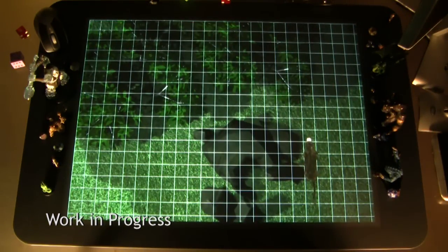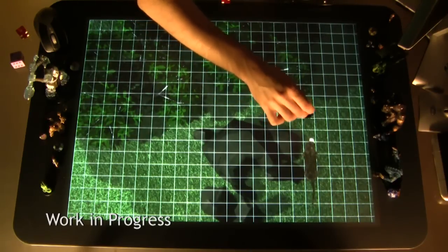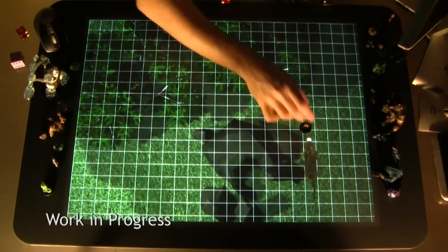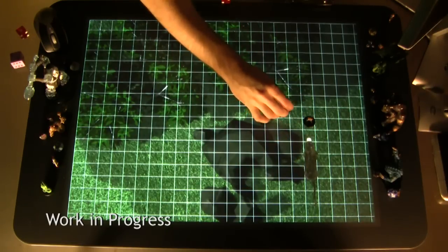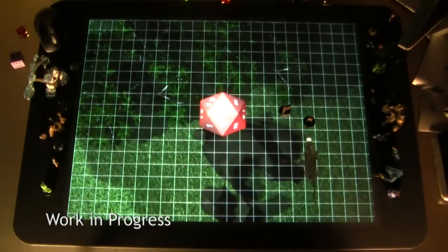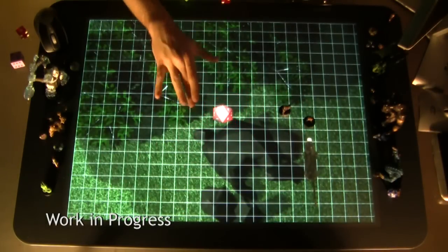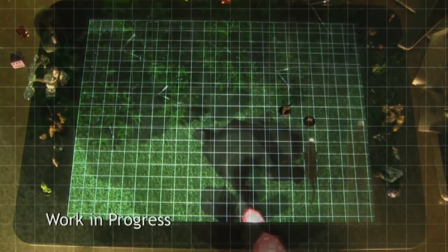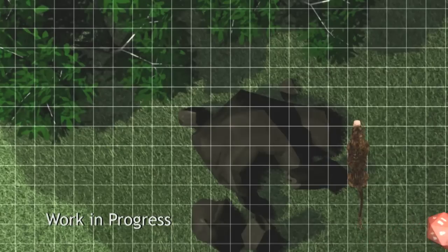The battle map is where the action happens. It's where the players have their miniatures and where the Dungeon Master is able to control NPCs. For this map, we have two players and a Dire Wolf. They get to roll a virtual 20-sided die for their initiative, and then the Dire Wolf's initiative is controlled through the Dungeon Master's screen.